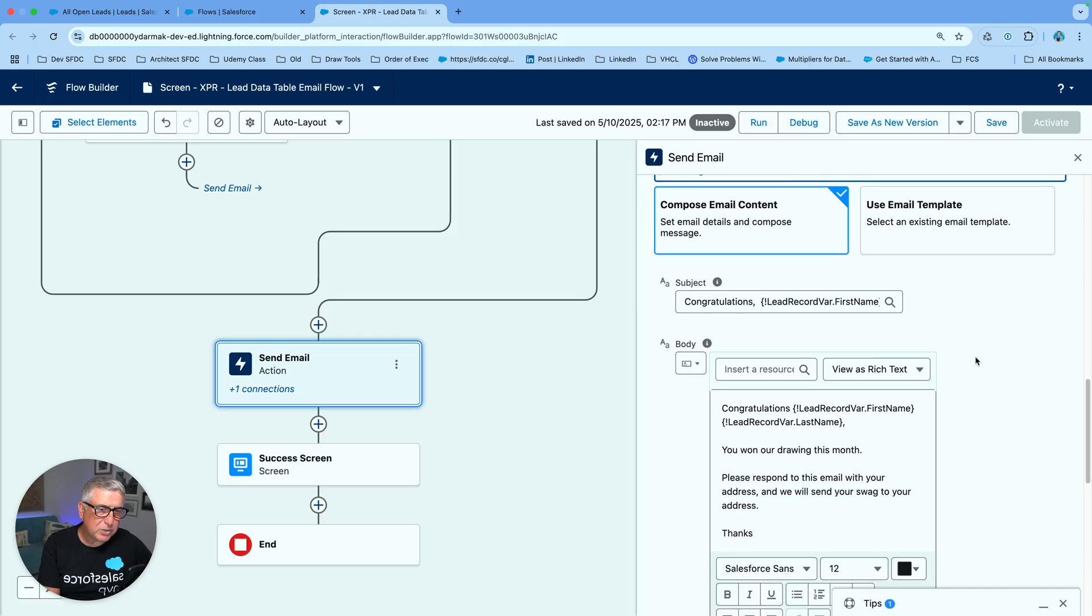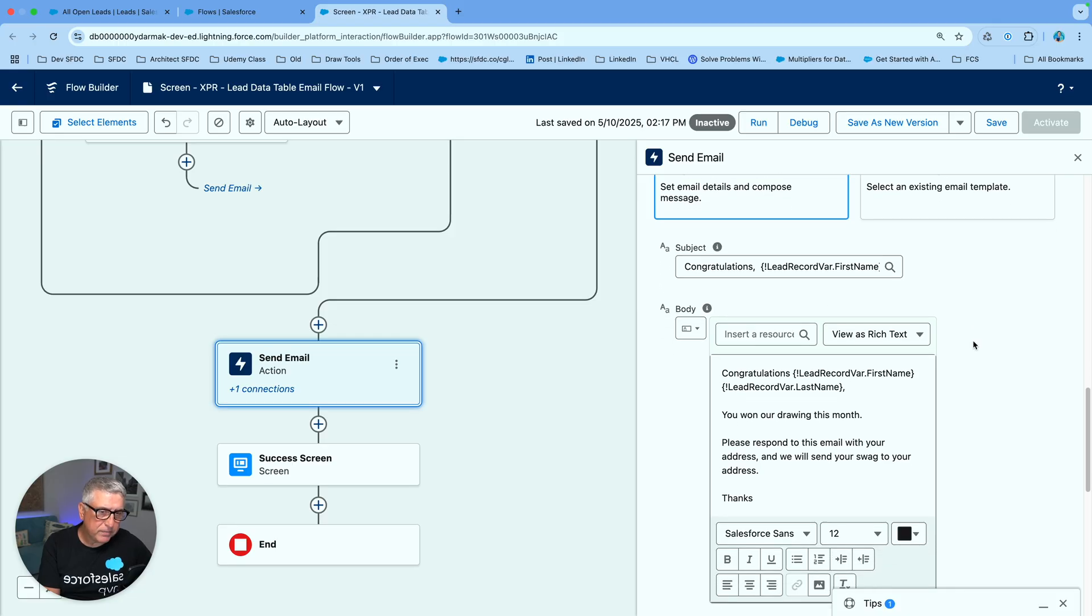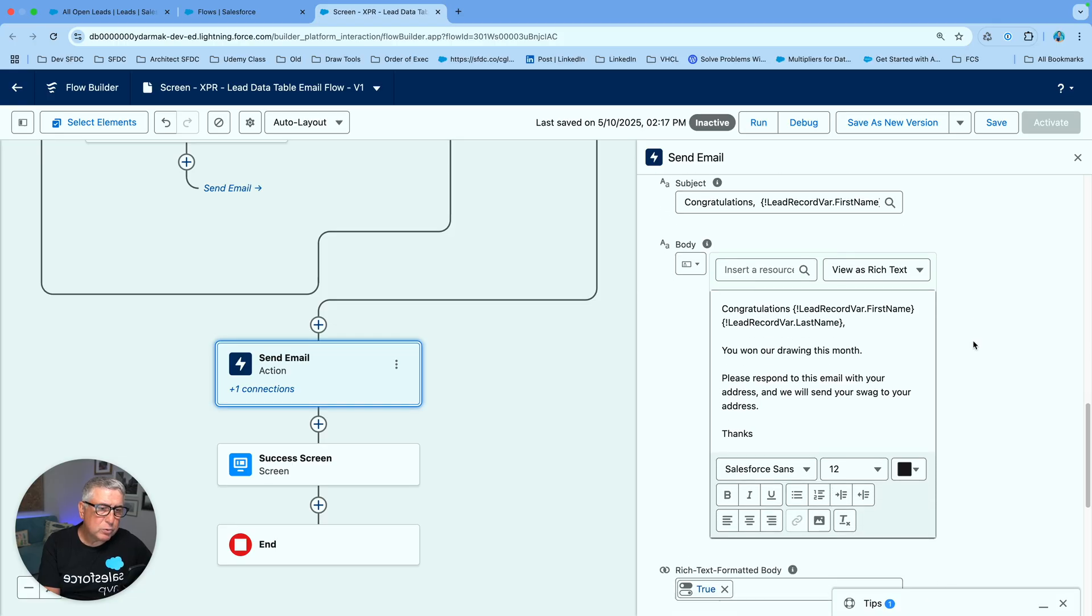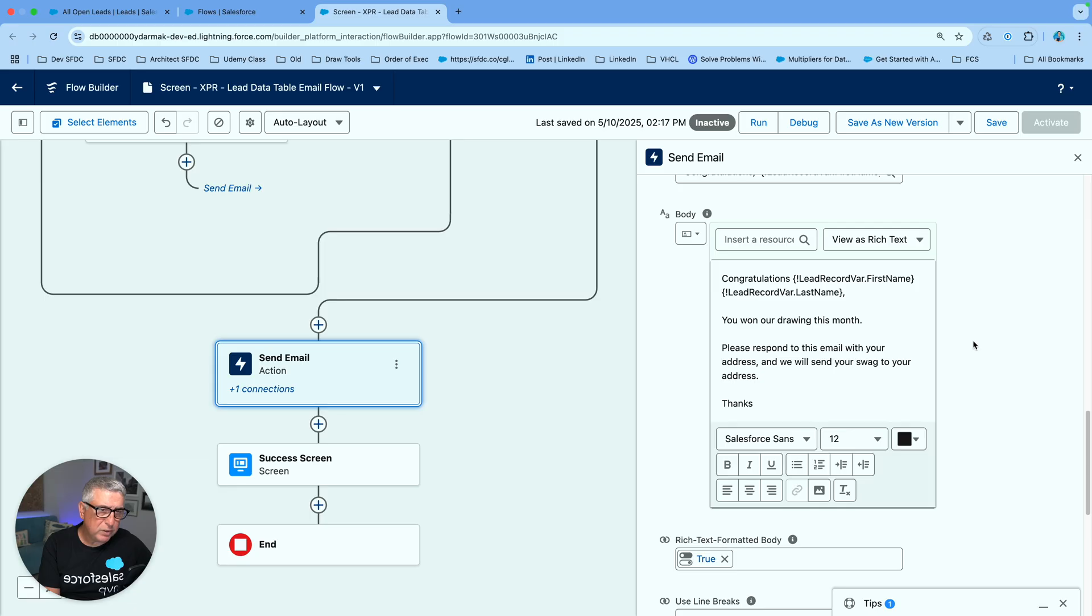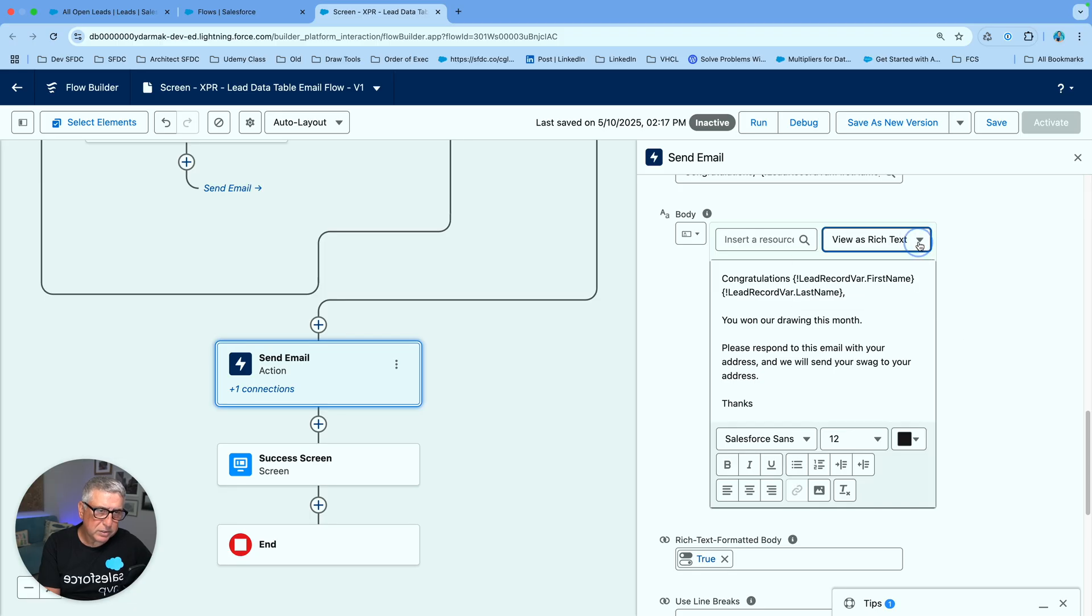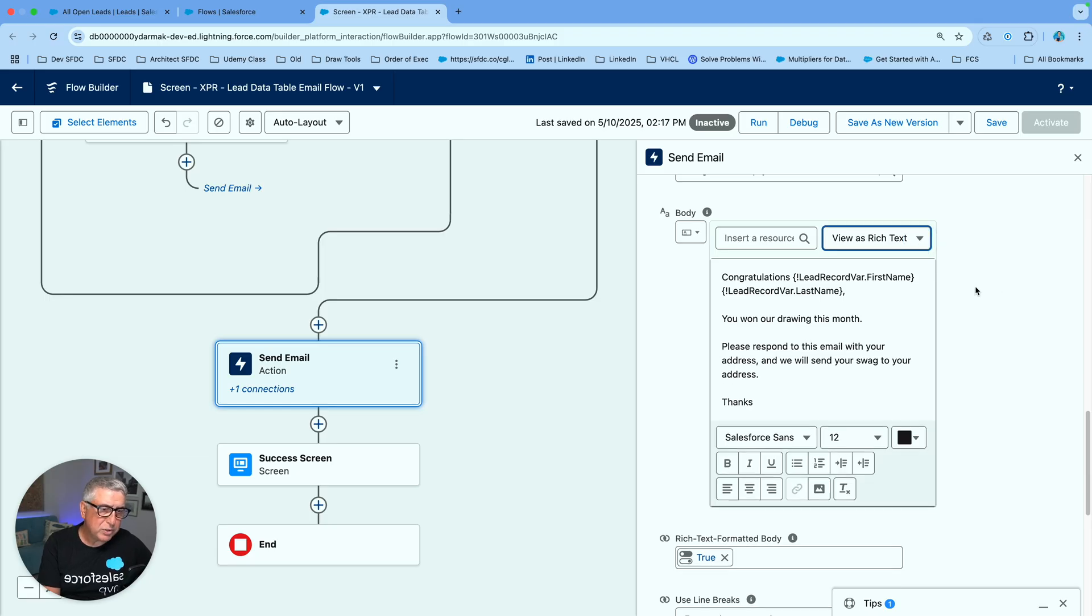Now we can actually start typing the subject and also the body of the email. We get to decide whether we want to view this in rich text or plain text format exactly like the text template resource.